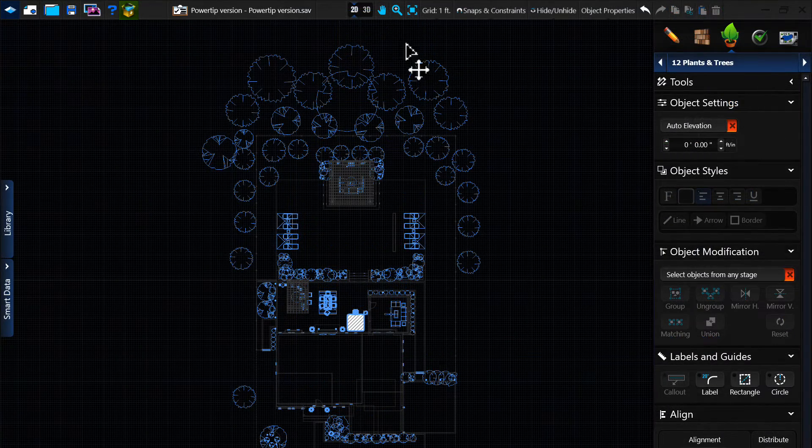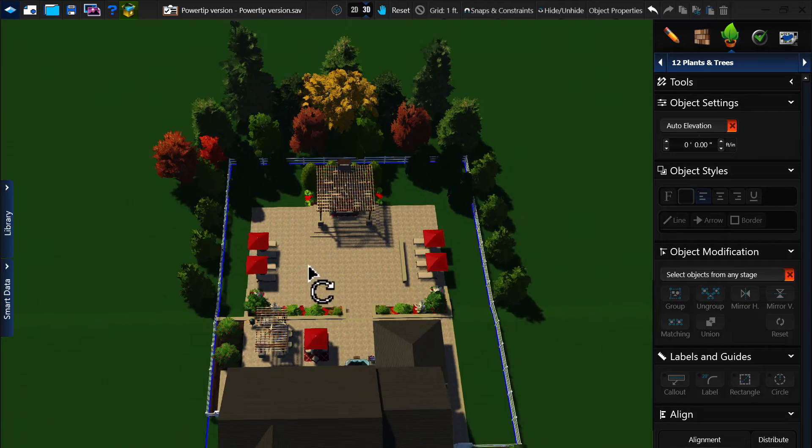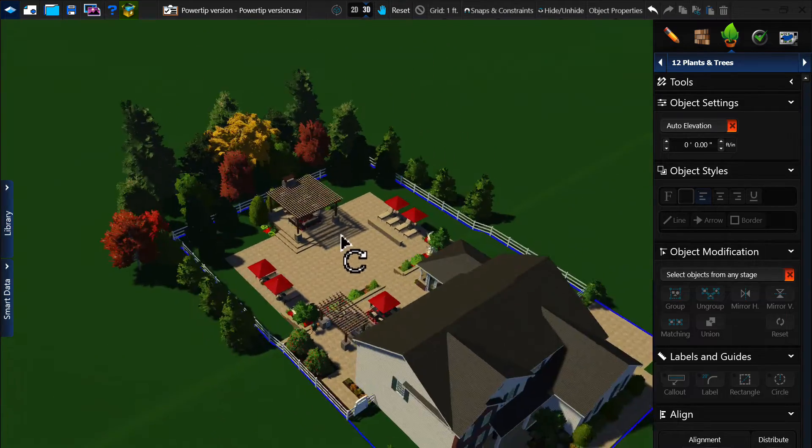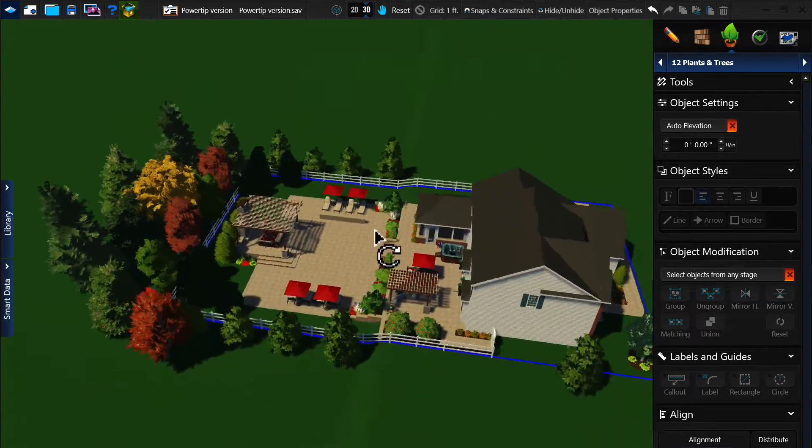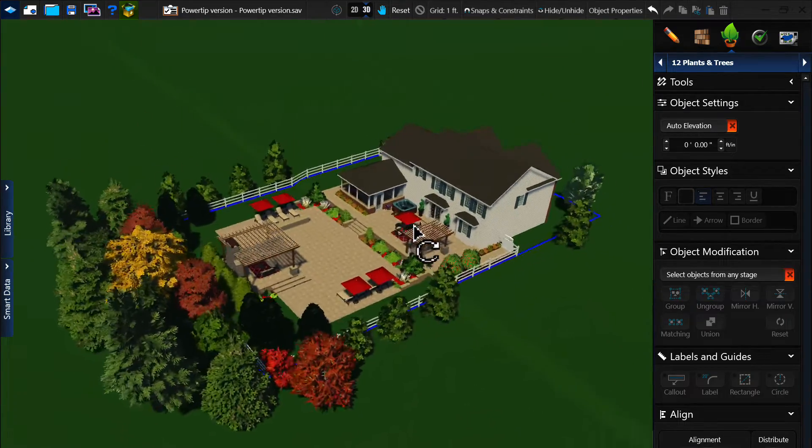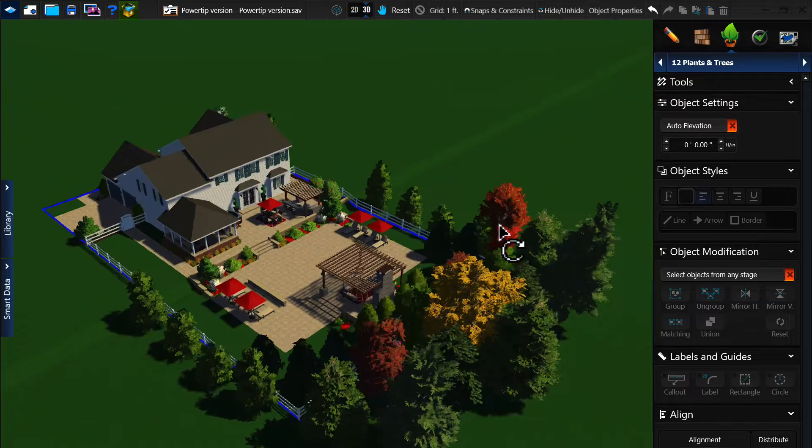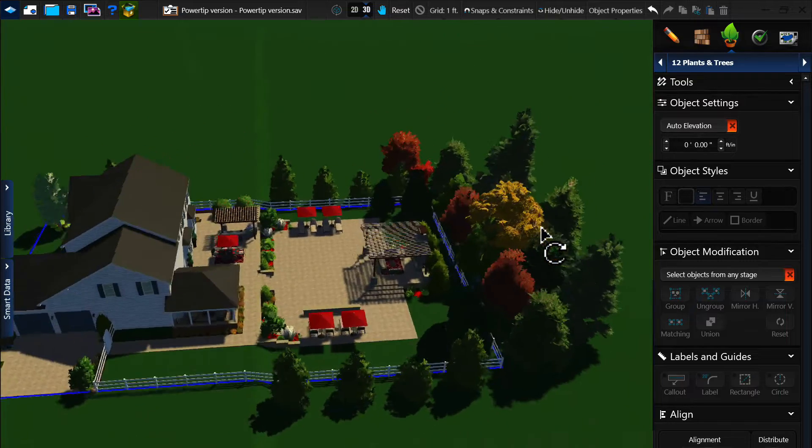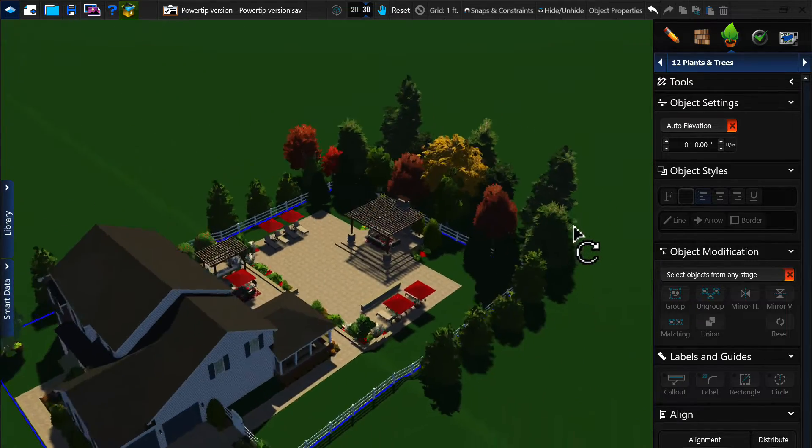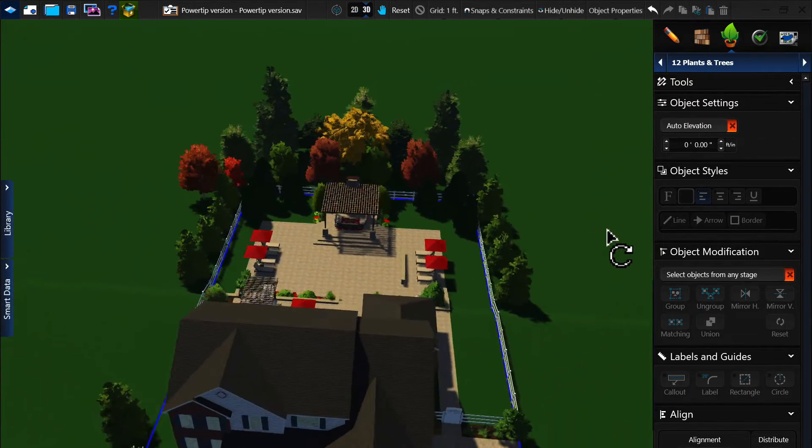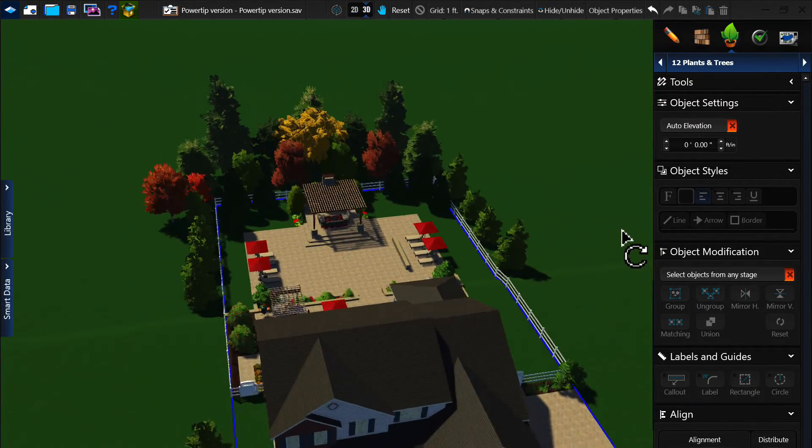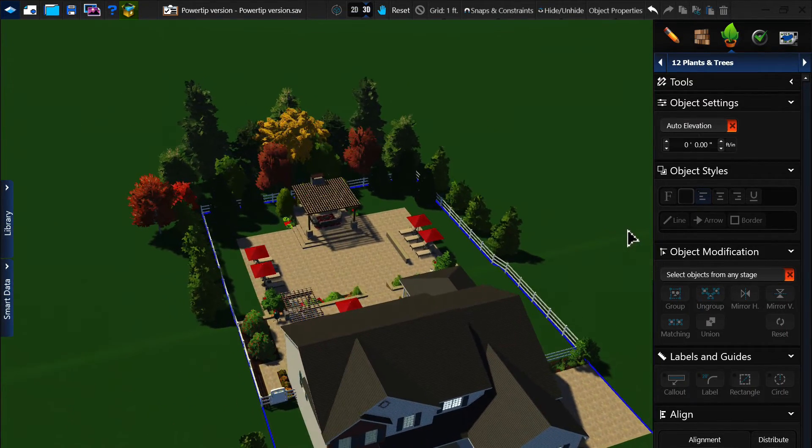Once our plants are placed, we can toggle to the 3D view to see our design. You can follow this process for each element, everything from the house itself to the hardscaping and everything in between. Pool Studio has a large library that makes this process a breeze.